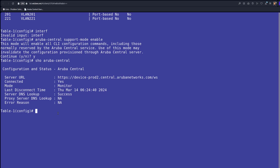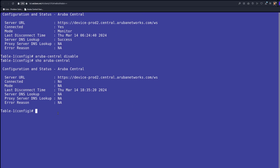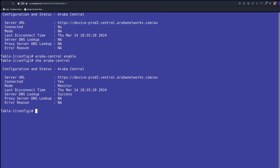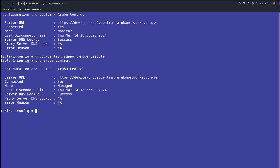The other way is to go 'Aruba Central disabled'. You can do this if you would like to disable Aruba Central completely, and 'show Aruba Central' will say no. We don't want to do that, so we are going back and enabling Aruba Central. Show is in monitor mode, then we go 'Aruba Central support mode disabled', and then if we issue the command 'show Aruba Central' it should be in managed mode.